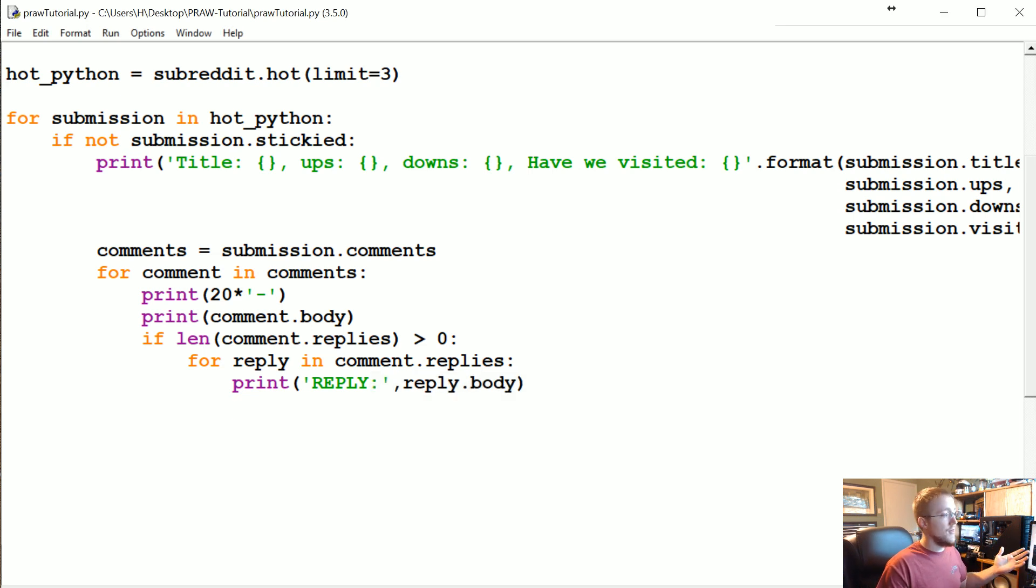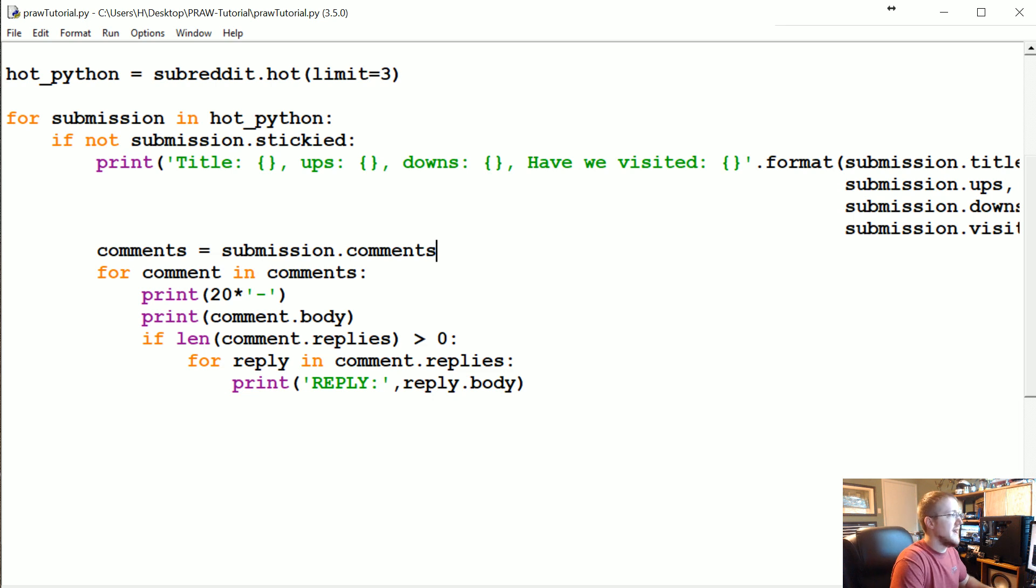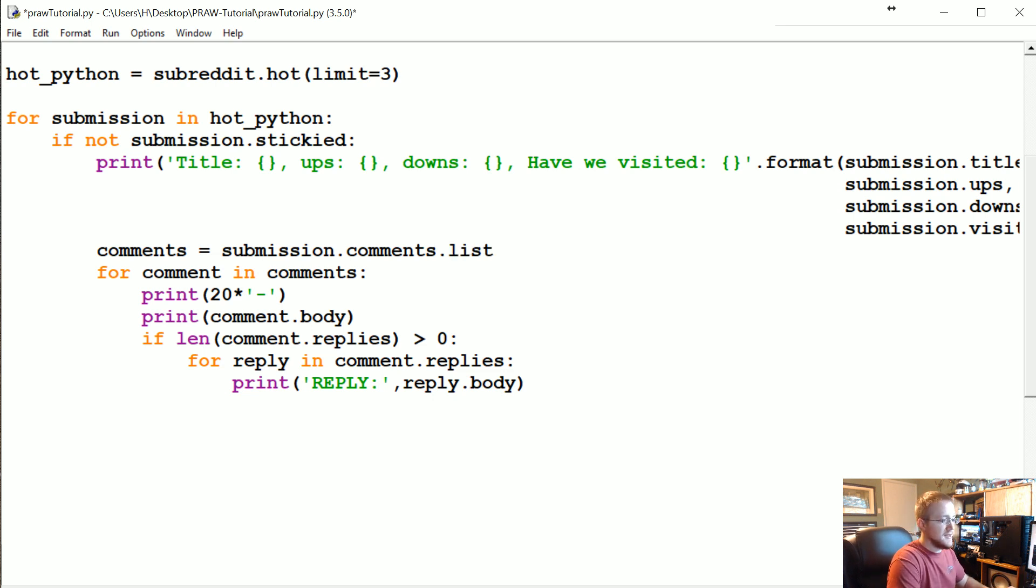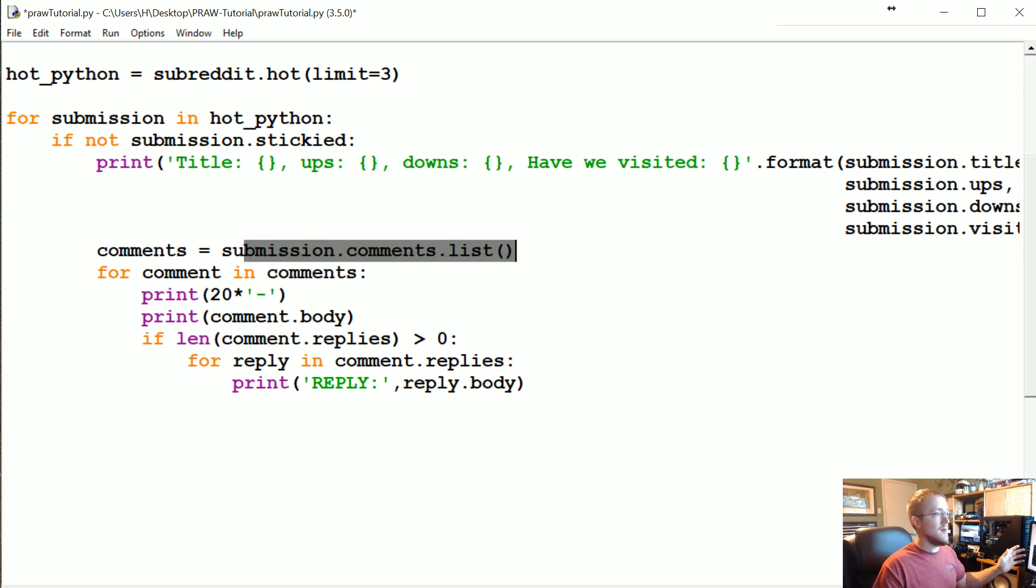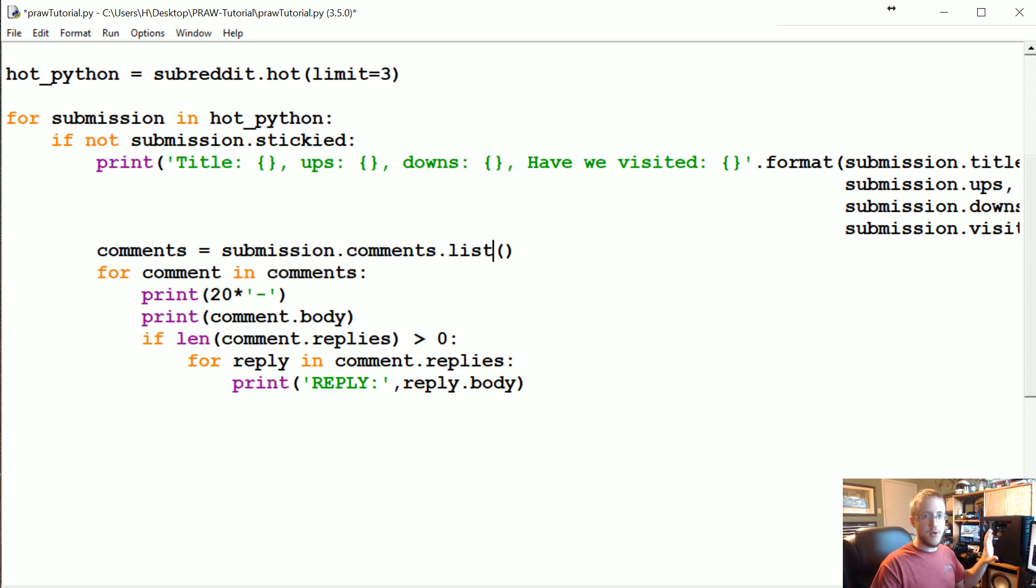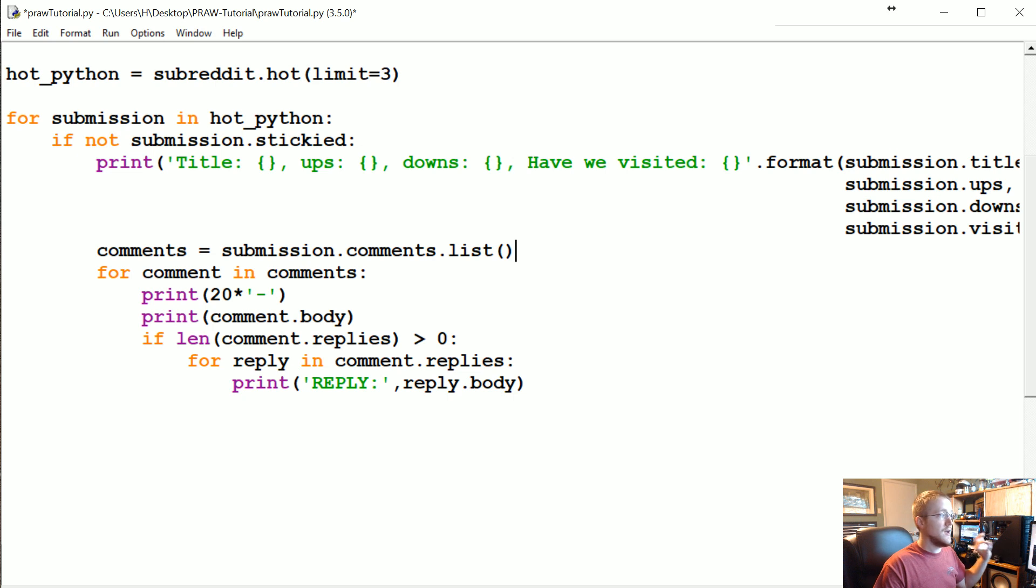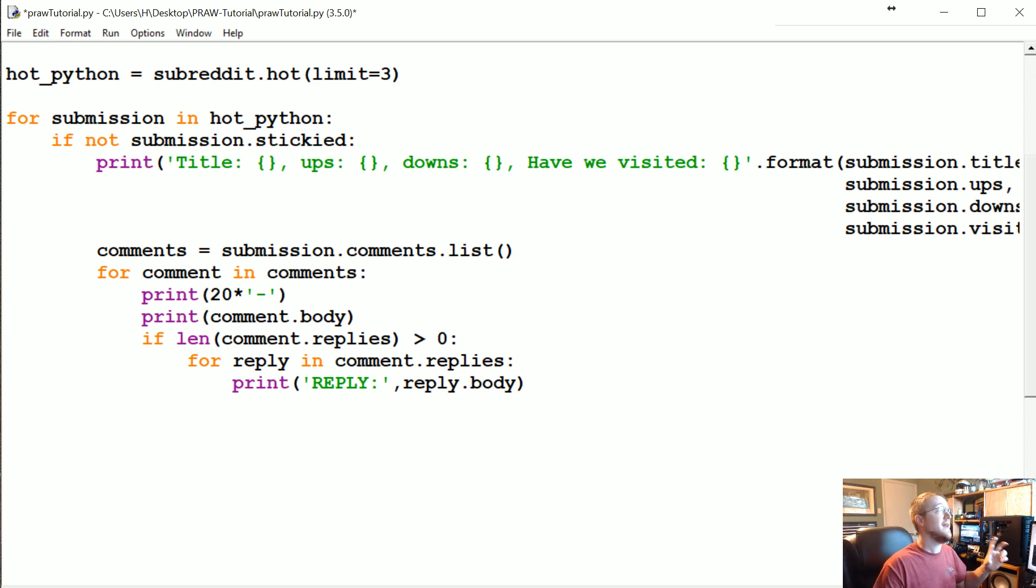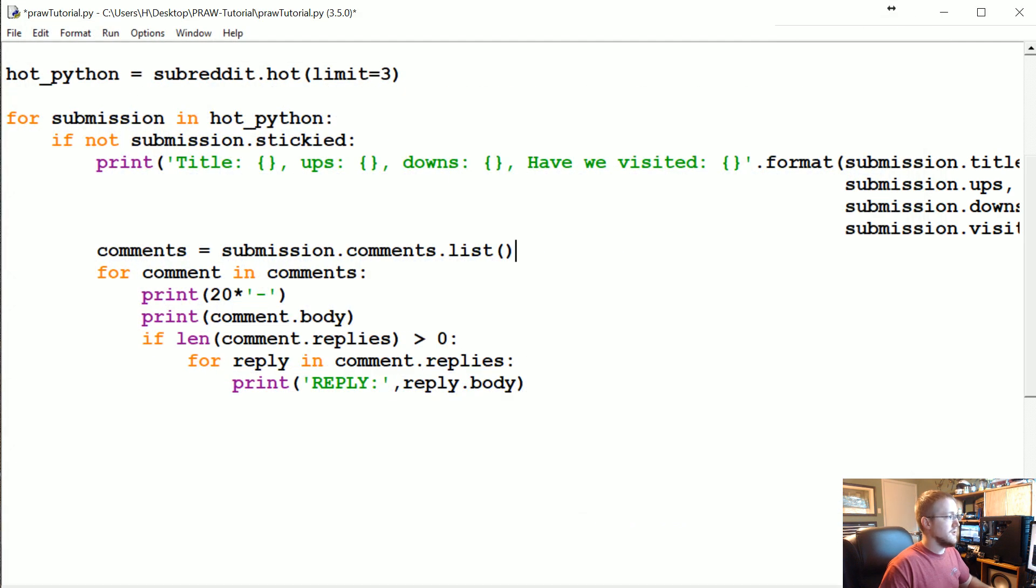The solution is we can actually say submission.comments, we can add .list to these, and this will list out all of the comments. So .list I believe is purely a Python Reddit API wrapper, so purely a PRAW functionality. That's not something that's actually available to you in the Reddit API.